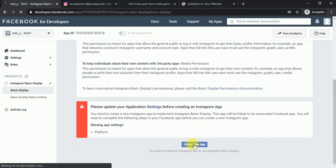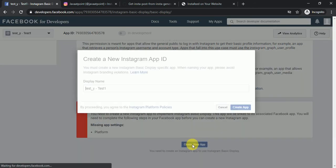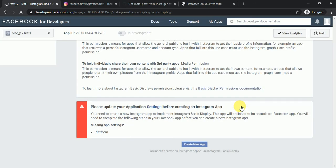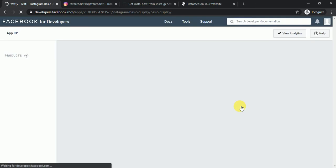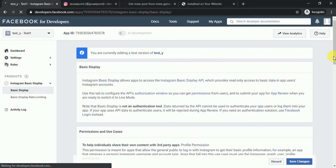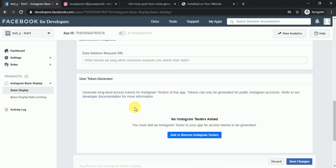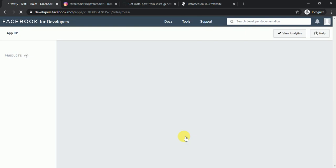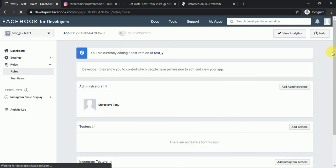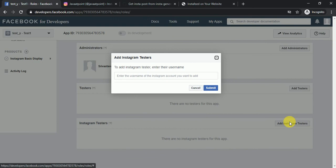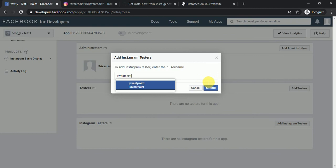Create a new app, then you have to add an Instagram tester. Scroll down to the 'User Token Generator' section and click on 'Add or Remove Instagram Testers'. You have to include the ID whose information you want. I am including my Instagram ID, java at point — click on it and submit.